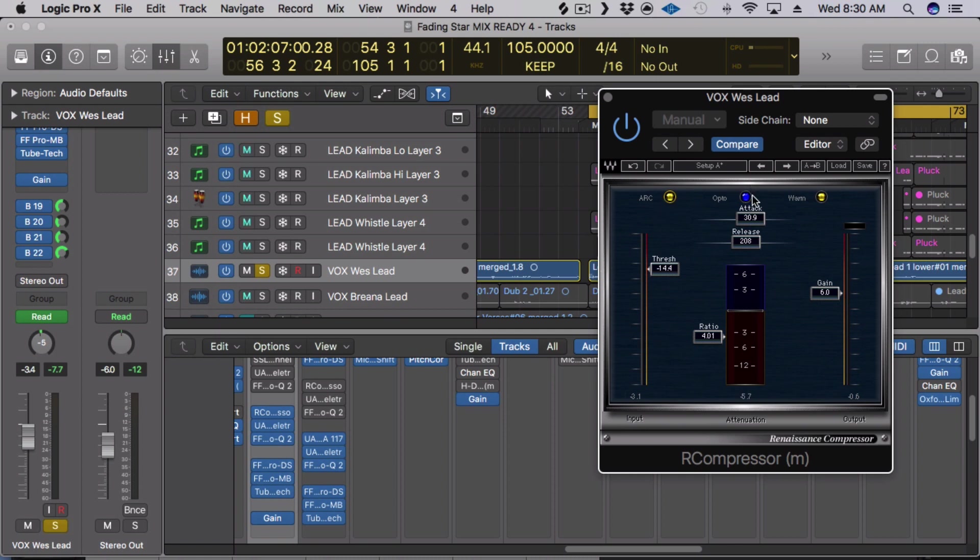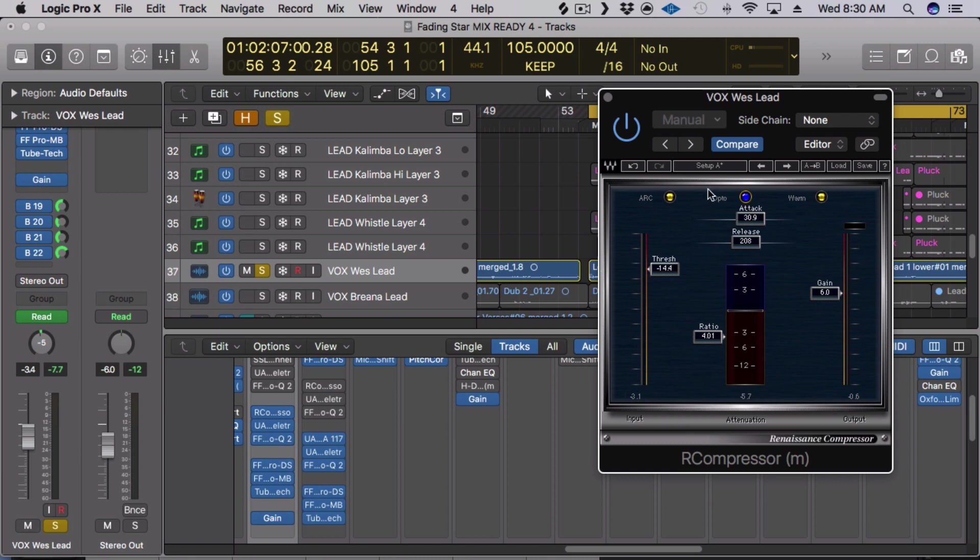You can obviously set it to manual if you want to but I leave that there. And then your Opto mode, Opto emulates different types of compressors. Opto is a bit more smooth I guess you could say, and round and Elektra is a bit more forward and aggressive. So for this song, being more chill, I chose Opto. They both sound great.